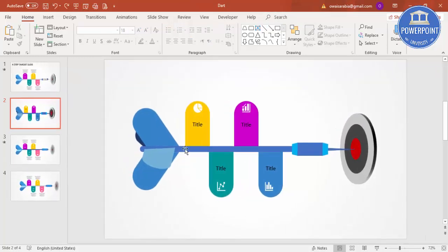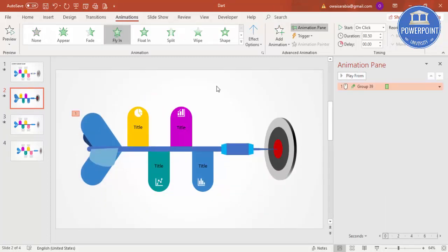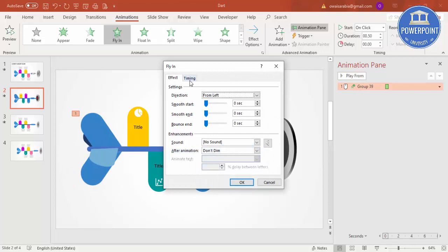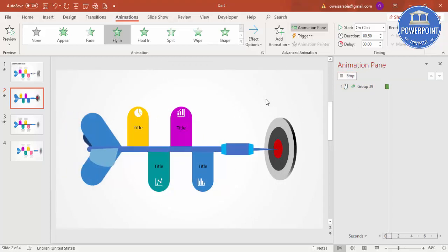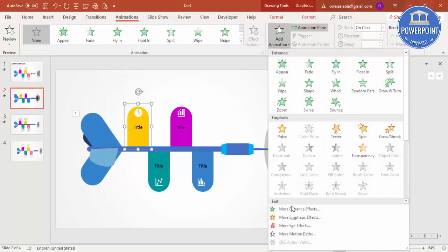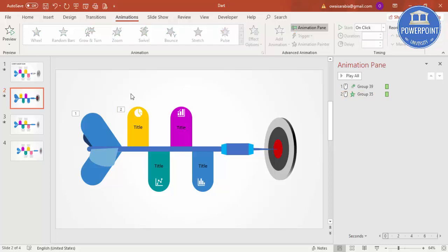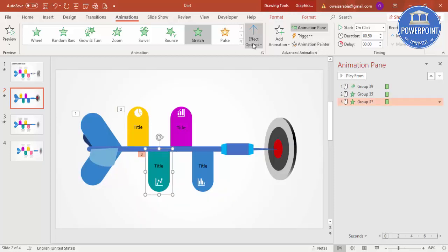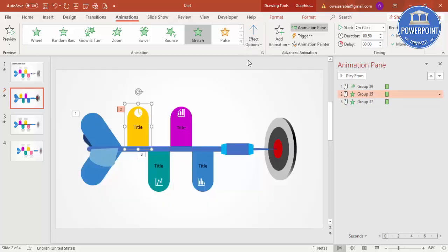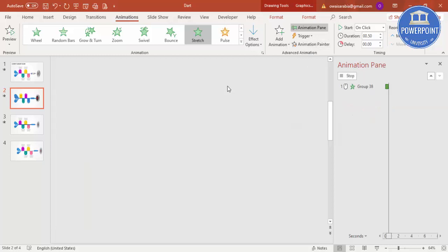For animation, select the dart, go to Animation, enable the Animation Pane, and choose Fly In from Left — the dart flies in with a bounce effect. Set the timing to very fast. For the option boxes, use the Stretch animation from Bottom. Copy this animation using Animation Painter and apply it to the second and third boxes from the bottom, and the fourth from the top. Play back to preview the full sequence.